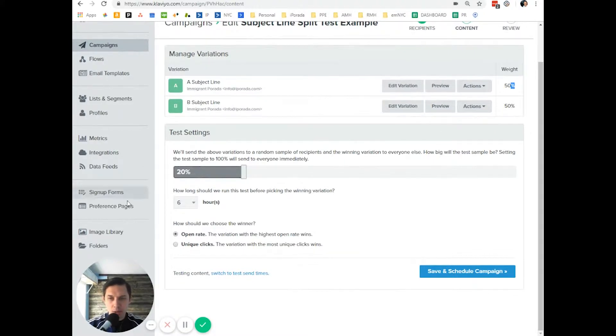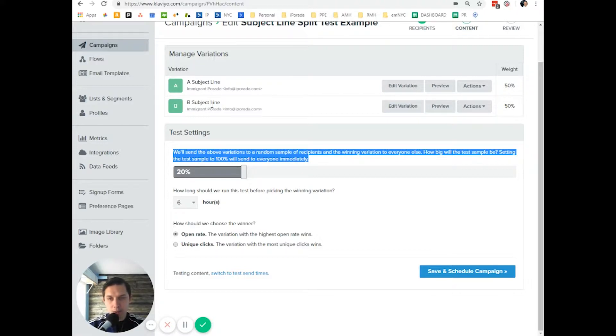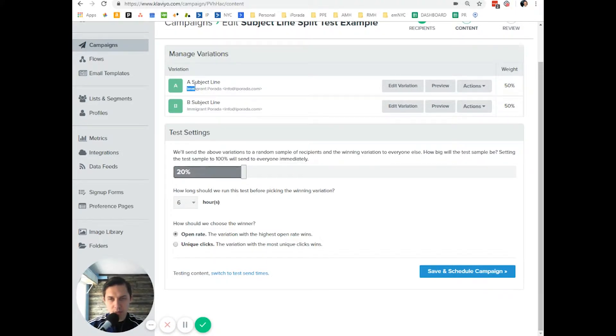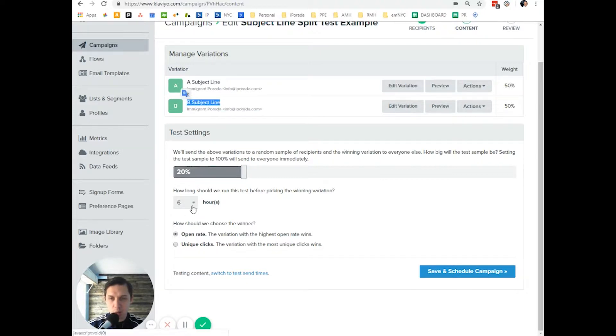As you can see how it reads here, first they will send those two emails to 20% of your subscribers. Like they will send email with subject line A to 10% and subject line B to 10%.